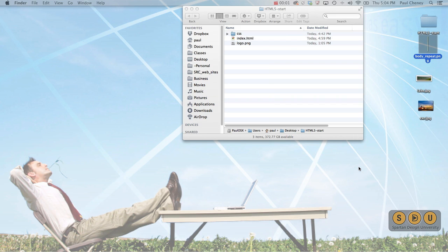Hello and welcome to Spartan Design University. Let's take a look at adding a gradient background to our site.